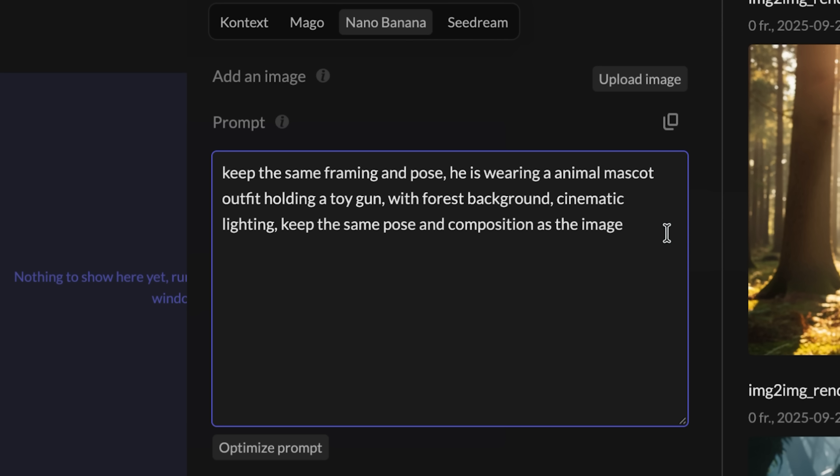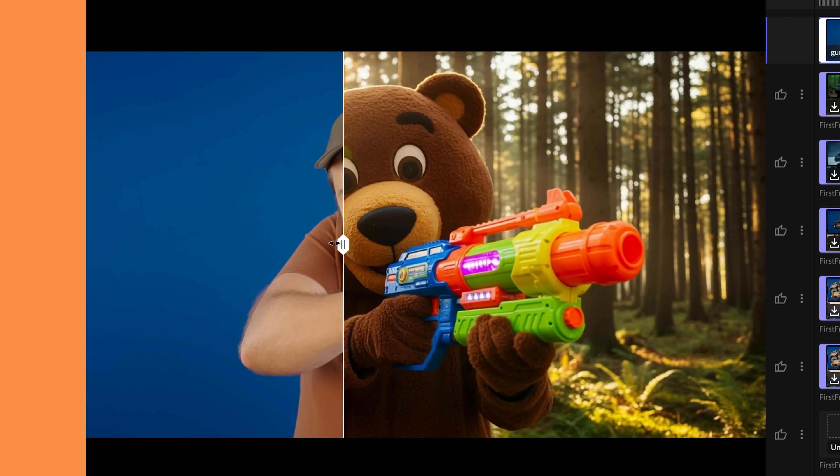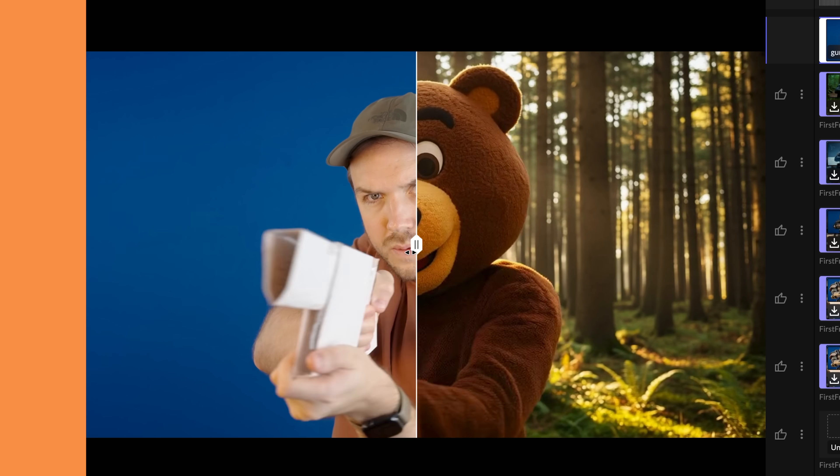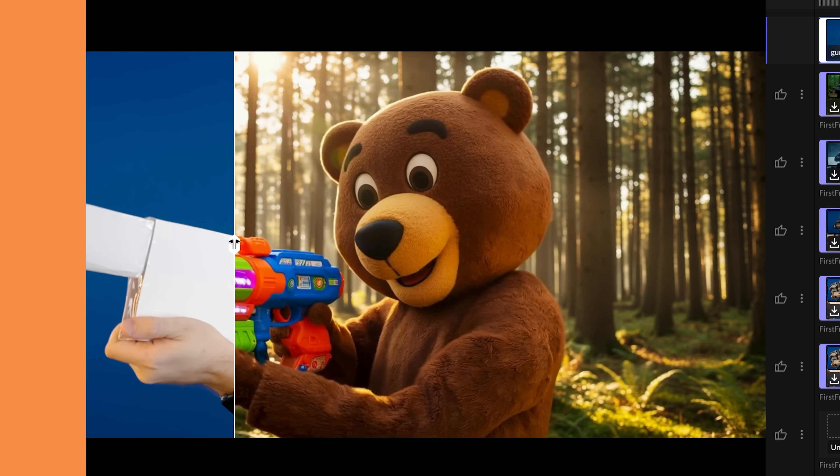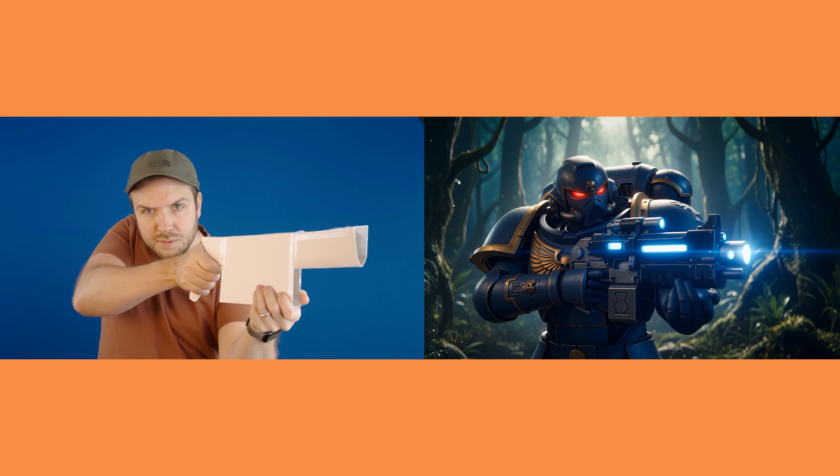In this video I put myself in a teddy bear mascot costume in the woods. If you want to change the background as well make sure to mention it in the prompt. The prompt I used for this one was keep the same framing and pose. He is wearing an animal mascot outfit holding a toy gun. With a forest background. Cinematic lighting. Then I just reiterated keep the same pose and composition as the image. As you want to keep it as close to your original frame as possible.